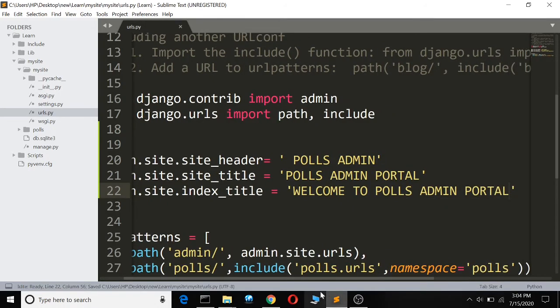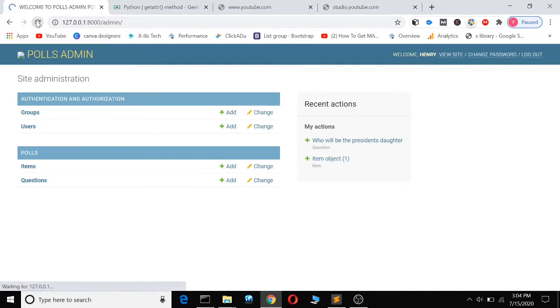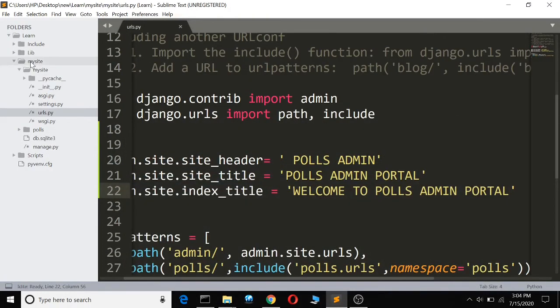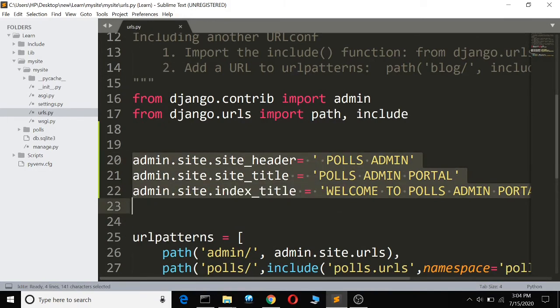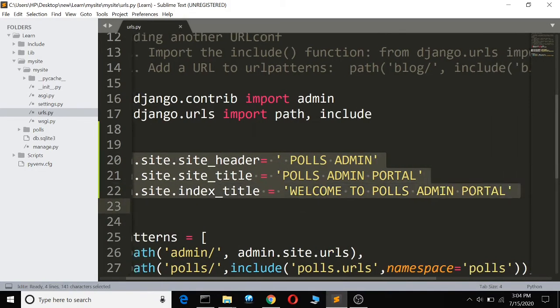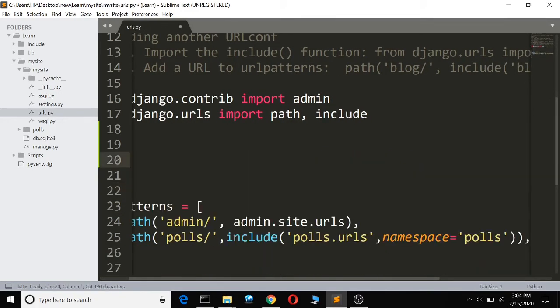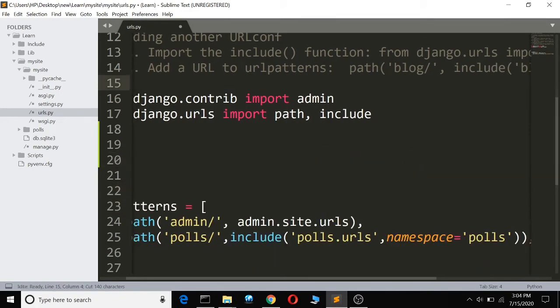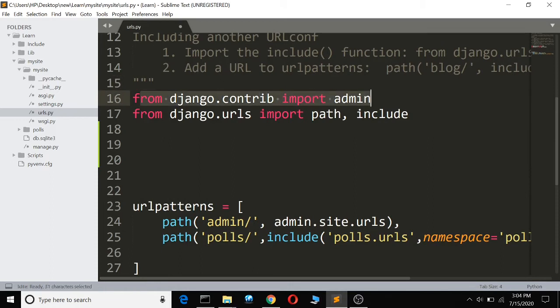Welcome to pulse admin portal. But you can ask me why put it in urls.py when it doesn't matter where you put it, as long as in your file you have imported from django.contrib import admin.